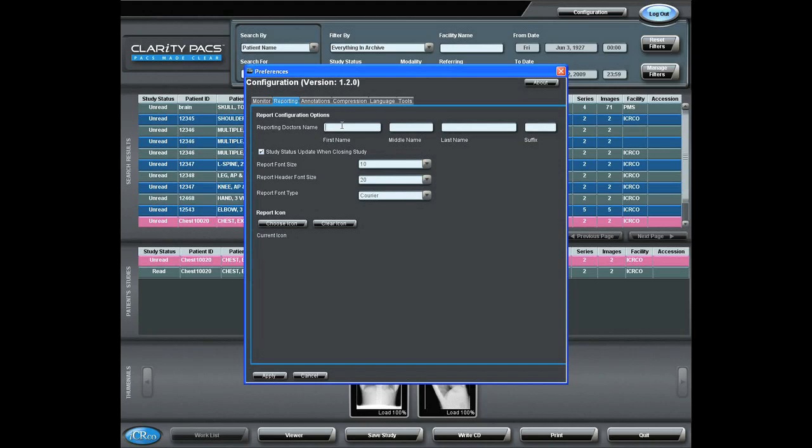So, let me indicate the user's first name. For this one, I'll use Dr. John T. Doe.